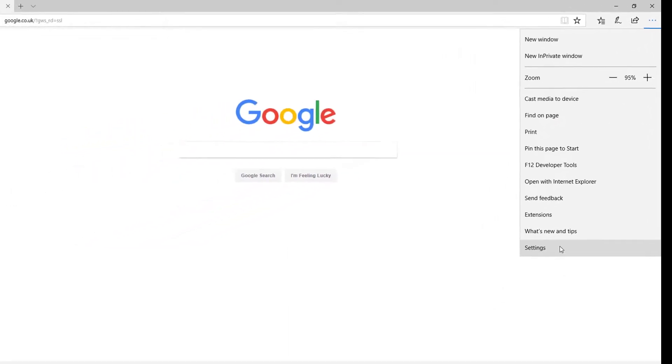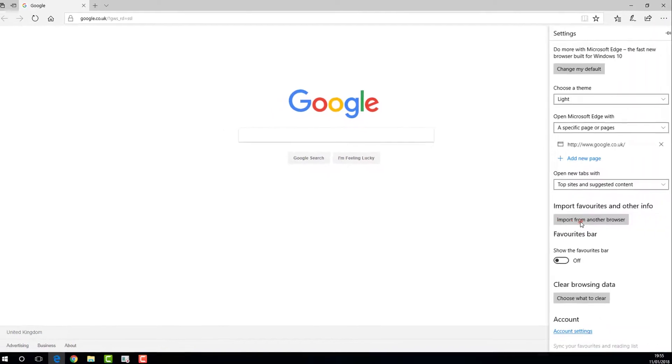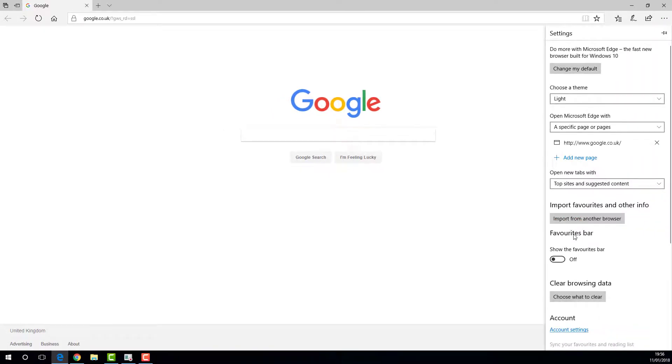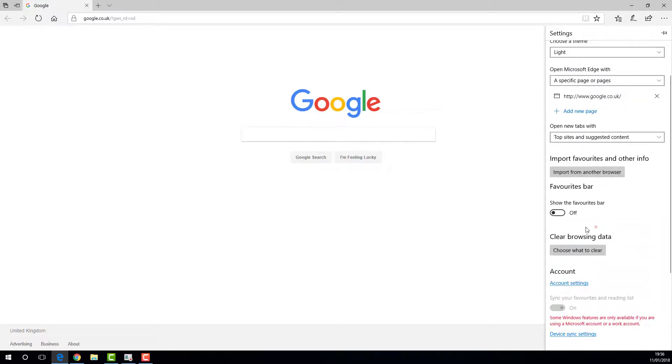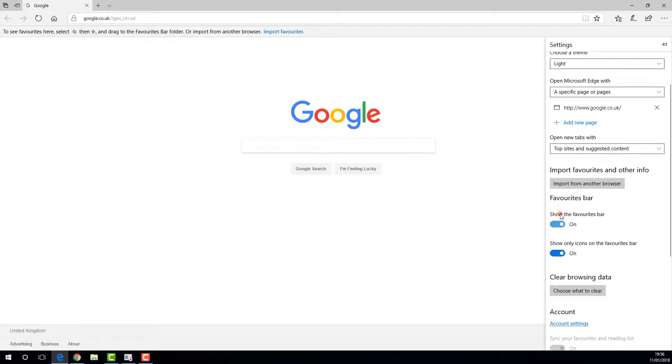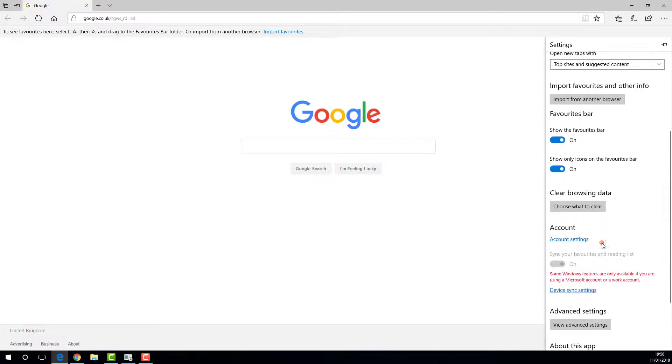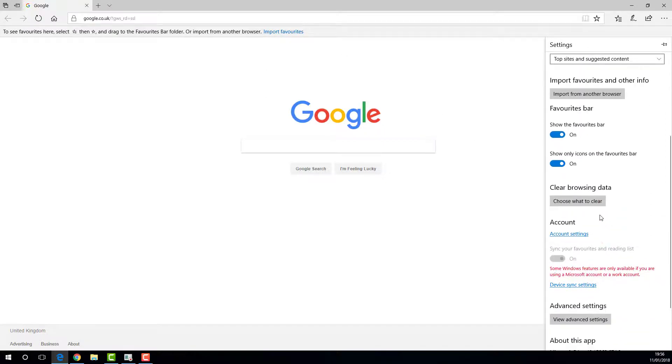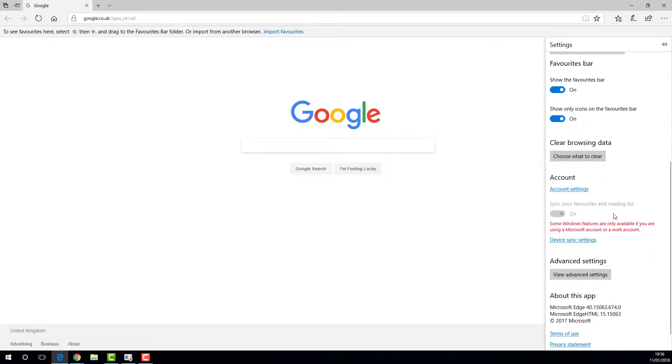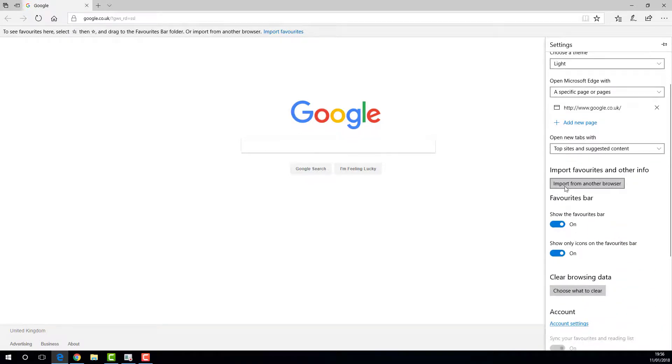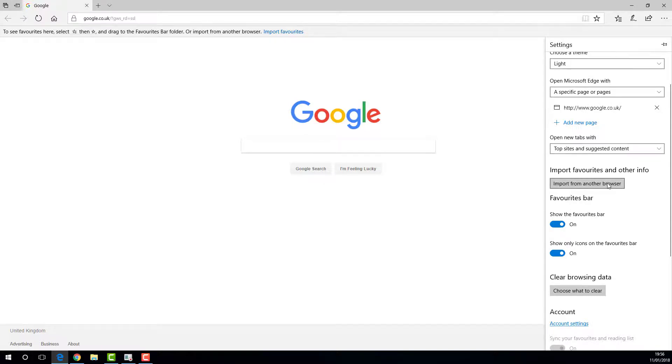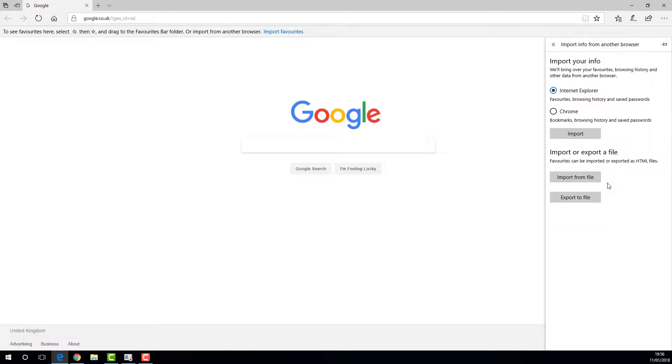We click settings, and on settings, as we can see here, we can click on show the favorites bar if it's not showing. And we can import directly from if we click import favorites. And as we have already saved our bookmarks on HTML file, we are going to import them from as a file.